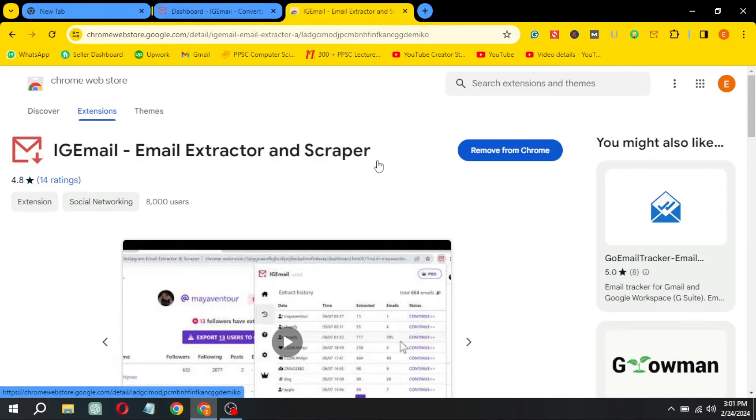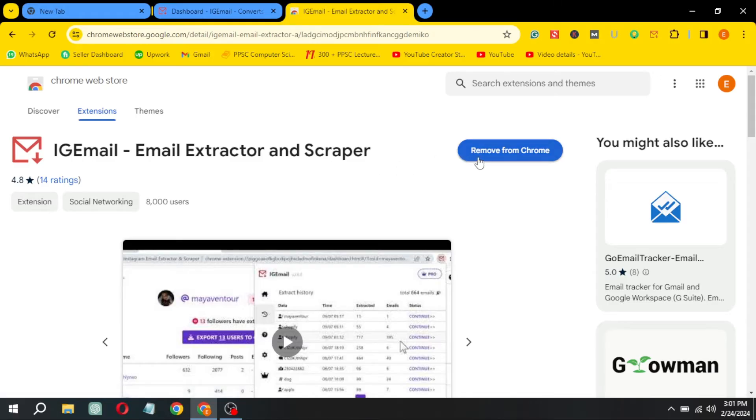Click on Add to Chrome. I have already installed it. After installing, you have to log in with your Google account.